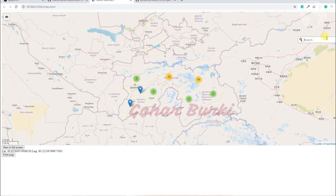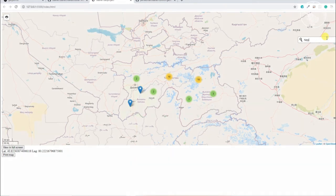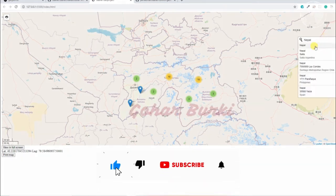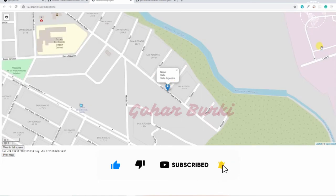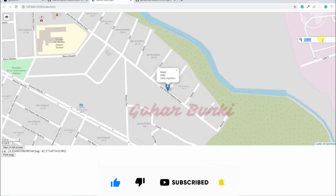If we click, we can search for Nepal and then we can go to Nepal, something like this.